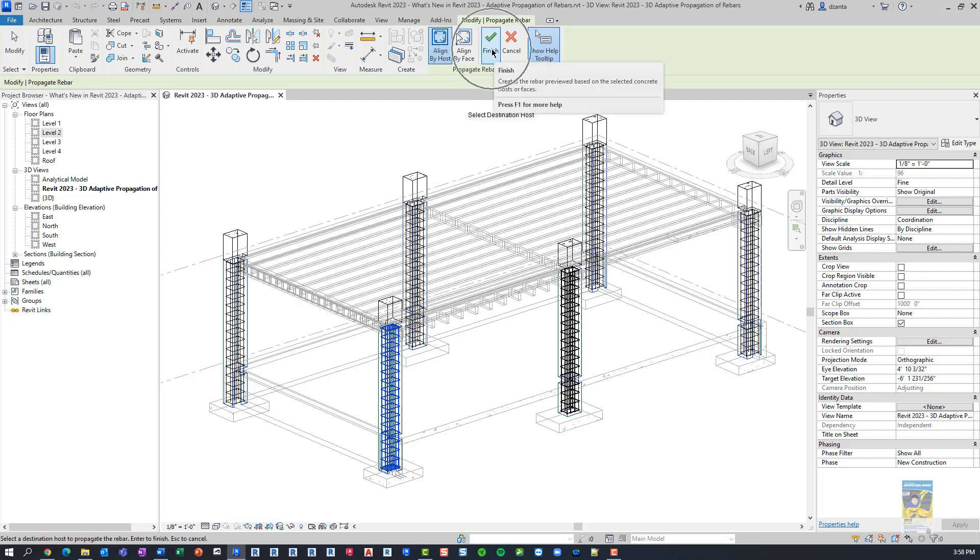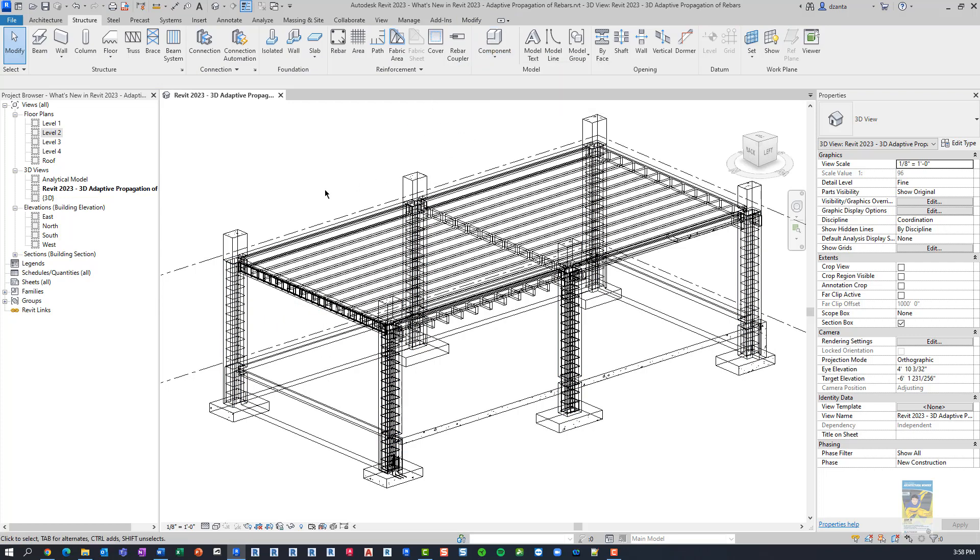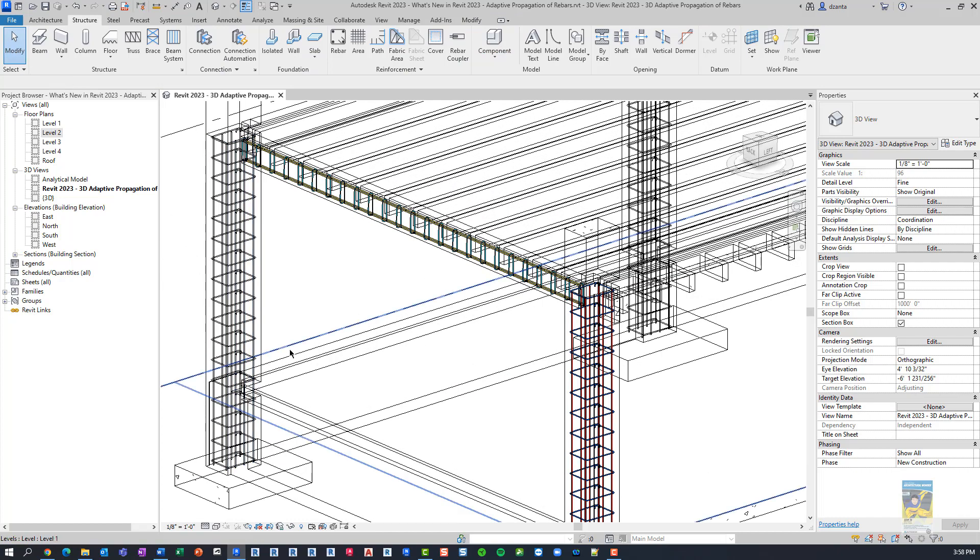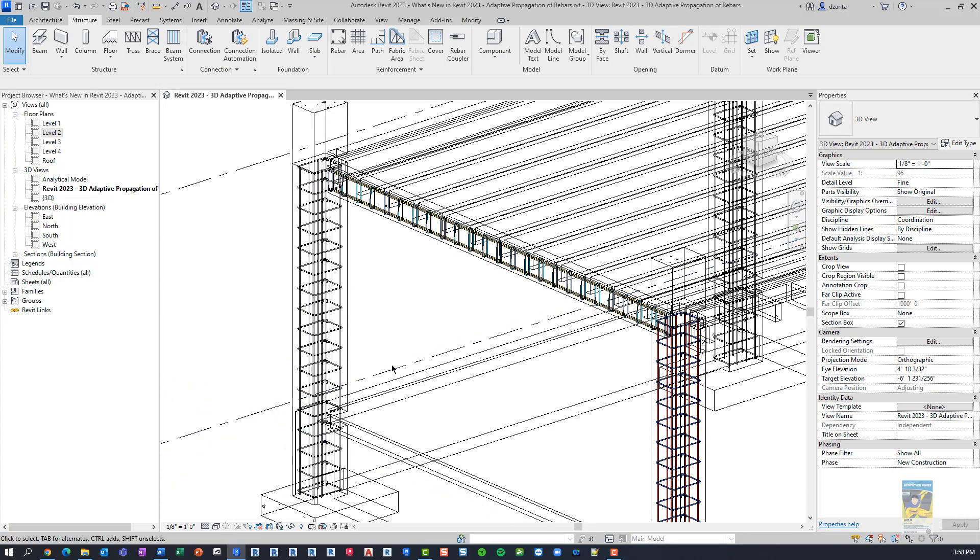And when I'm finished, I click this Finish command right here and it will take me out of that command and now I have my rebar.